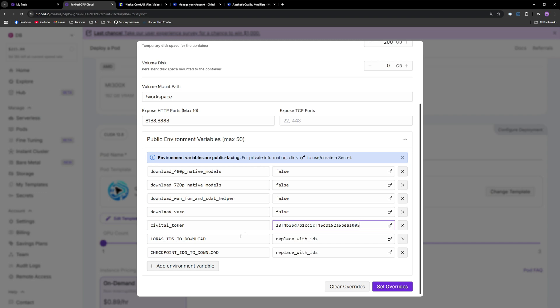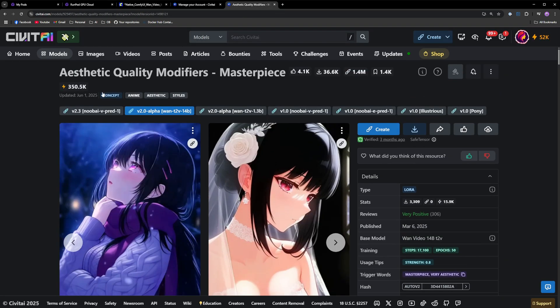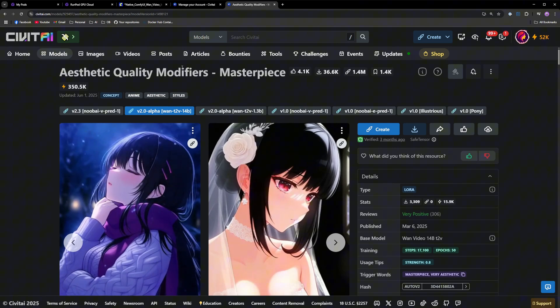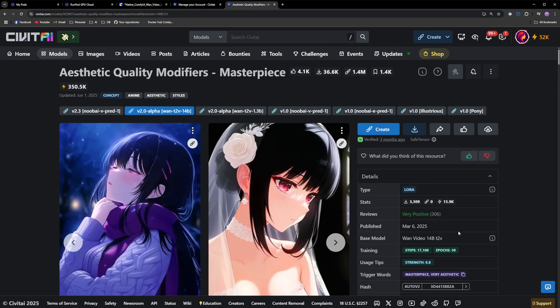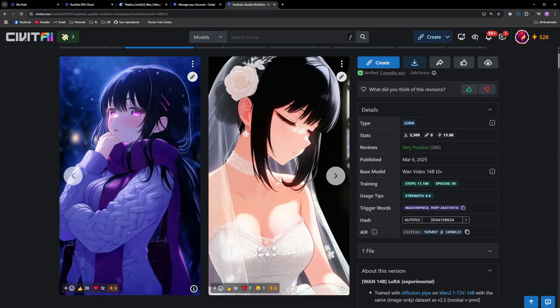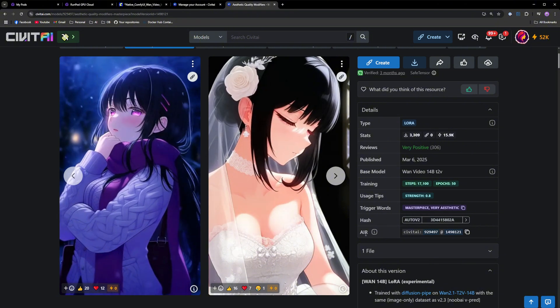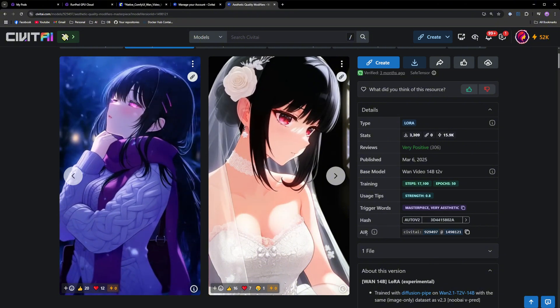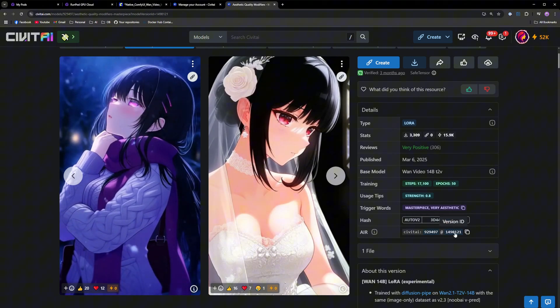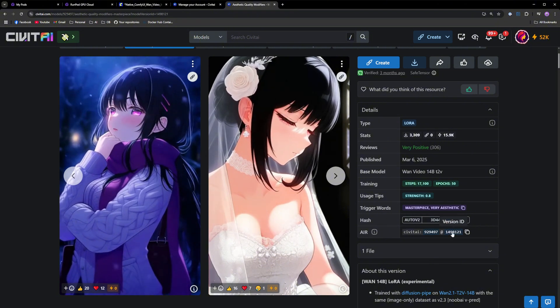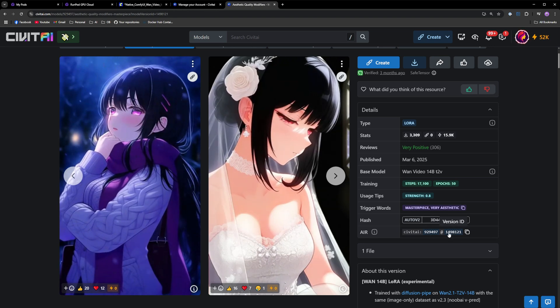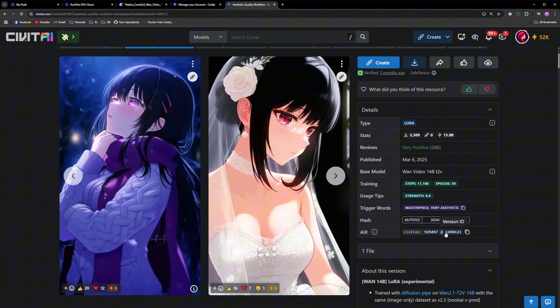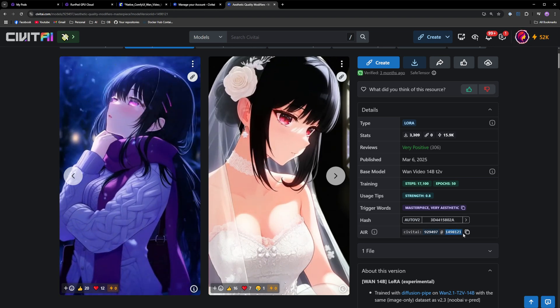Put that in the Civit AI token variable. Now let's say you want to download a specific LoRa. I took this one, for example, this aesthetic quality modifiers LoRa for WAN. You need to go to the AIR on the right side and take the version ID. Make sure that you not take the model ID, you have to take the version ID. Just copy that, paste.